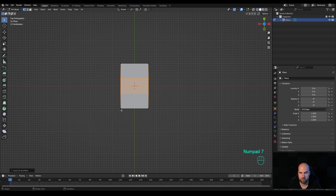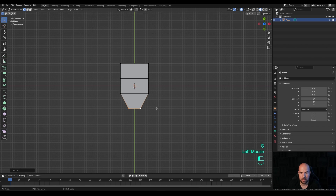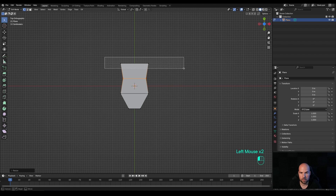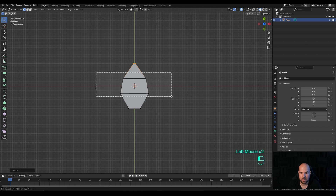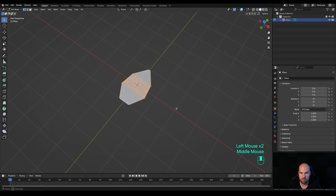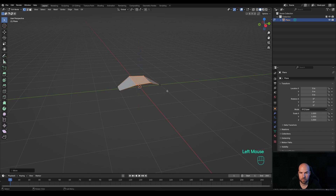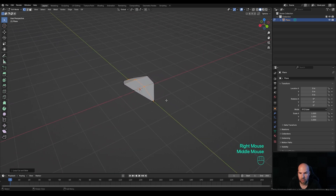Now we're going to shape the leaf. Press 7 on the numpad for top view. Select the bottom vertices — hold Shift to select the other one — and press S to scale them down. Select these two, scale them down a little bit, and finally these two and press S to create a shape like this. Then select these four and bring them up — press G then Z. Press Ctrl+R again and create a loop in the middle, right-click to release.